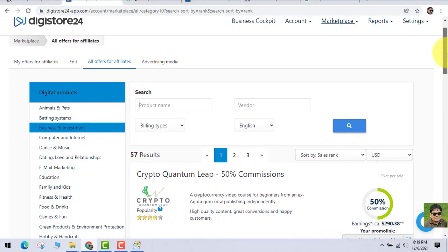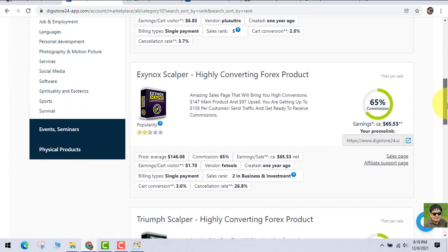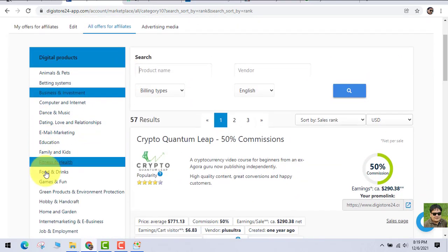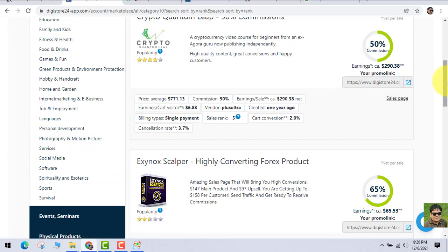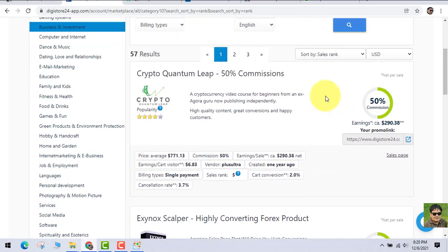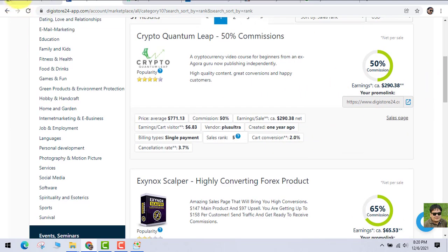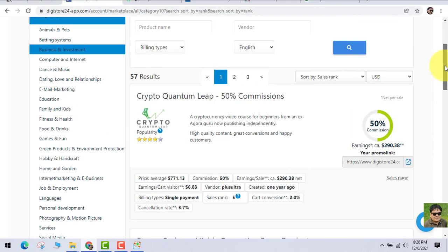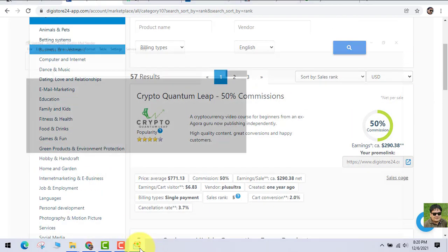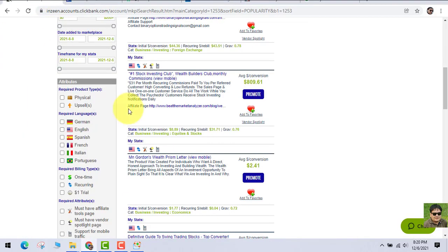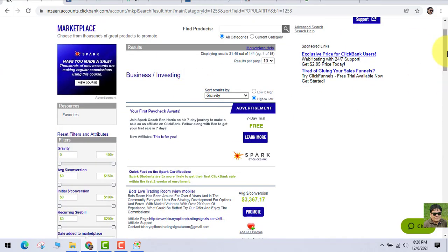I've got a lot of emails stating that some people cannot create a ClickBank account. So this is another website where you can get products to sell and make a commission — you earn 50% for promoting this product. This is Digistore24. If you cannot create an account on ClickBank, you can always create an account on Digistore. These are also awesome websites. You'll be promoting ClickBank and Digistore products by sending emails.